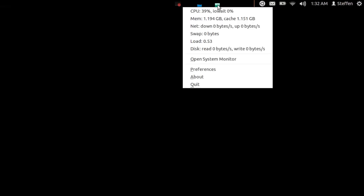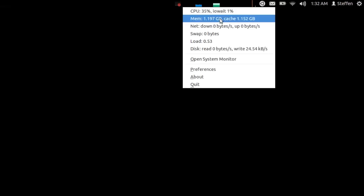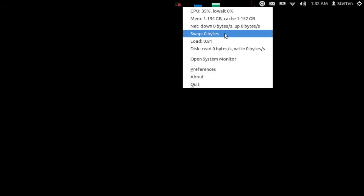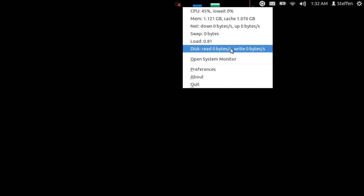You basically just click and you can see your CPU, frequency, memory, net, swap, load, and disk read.